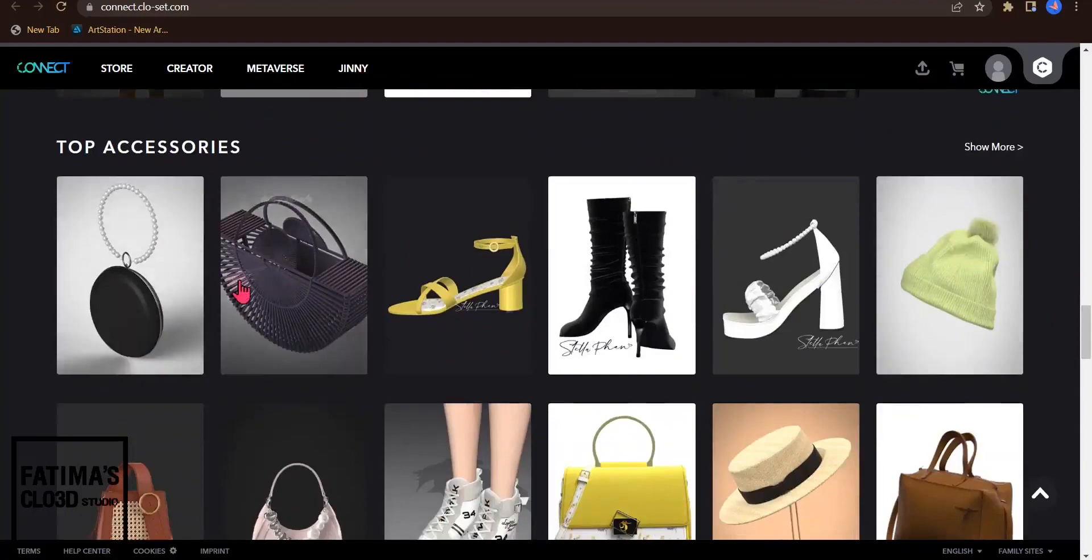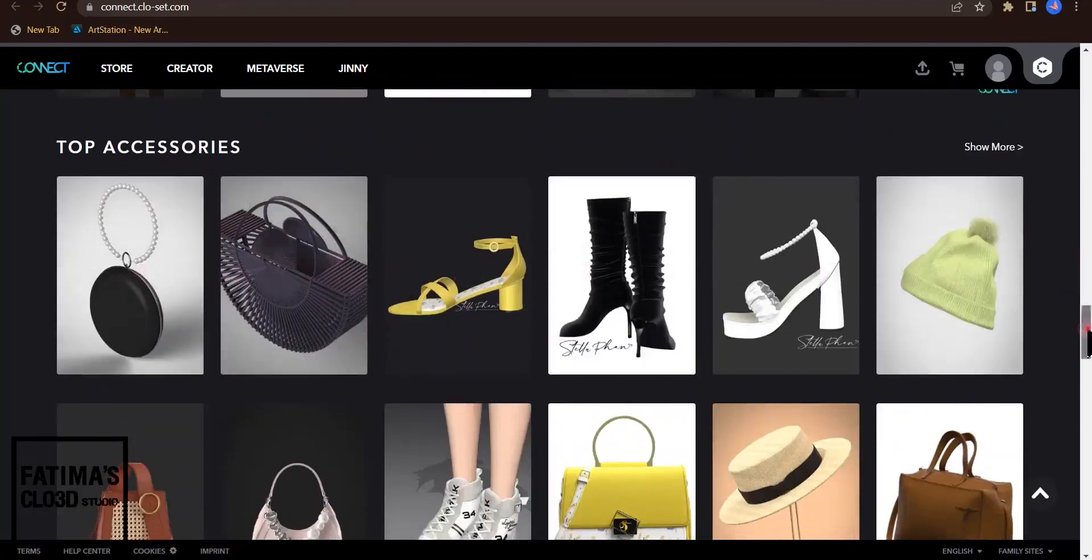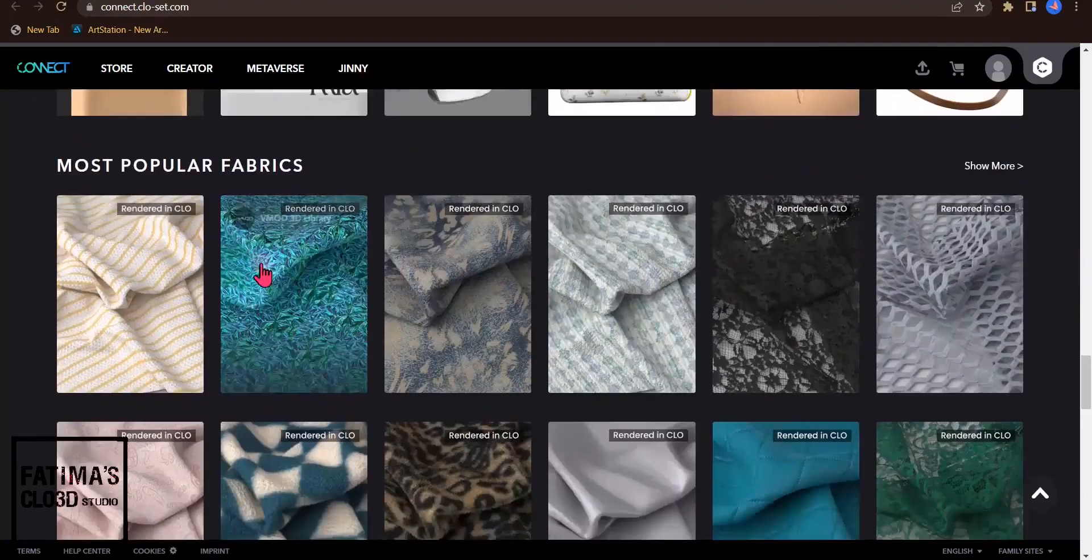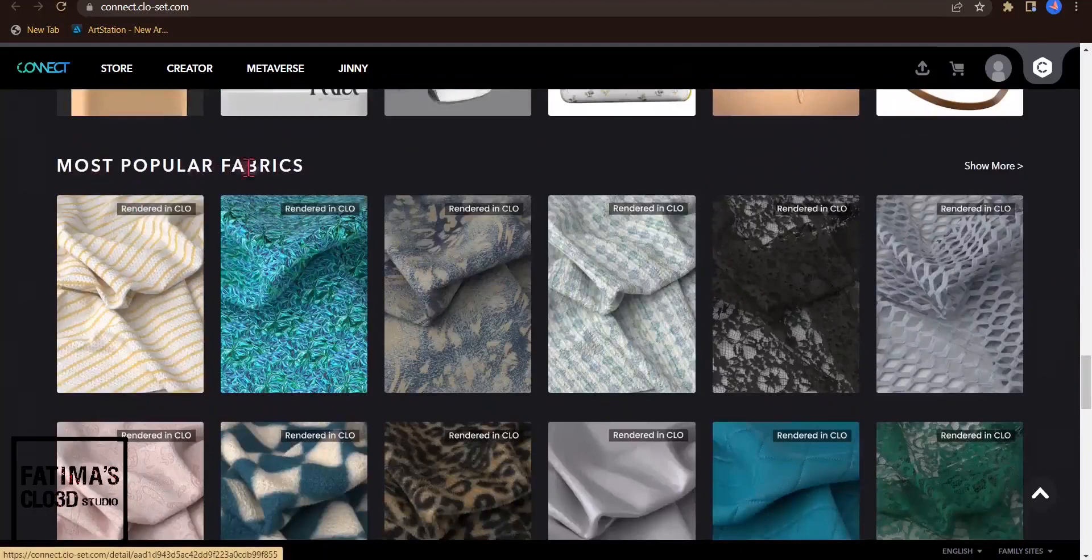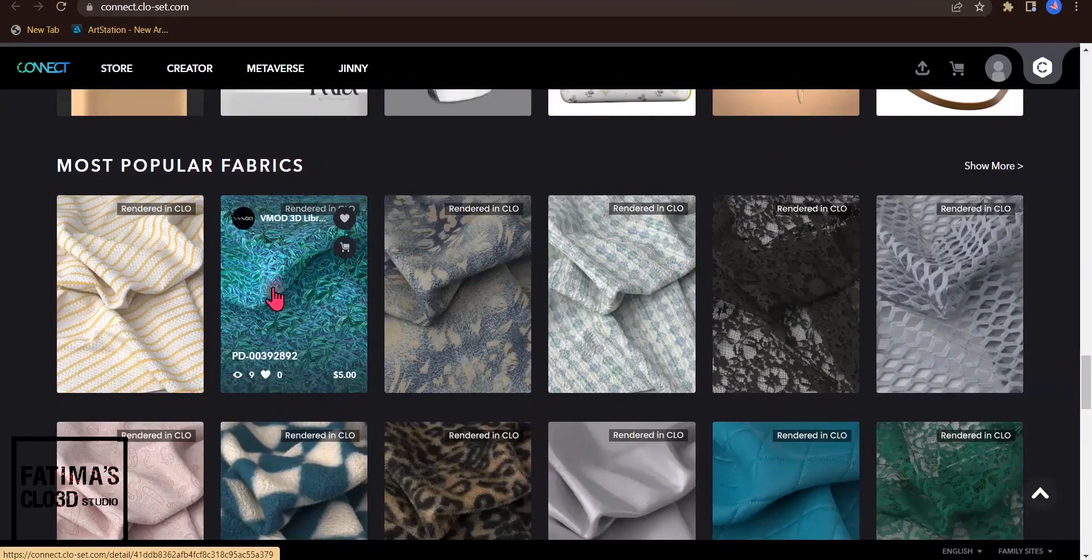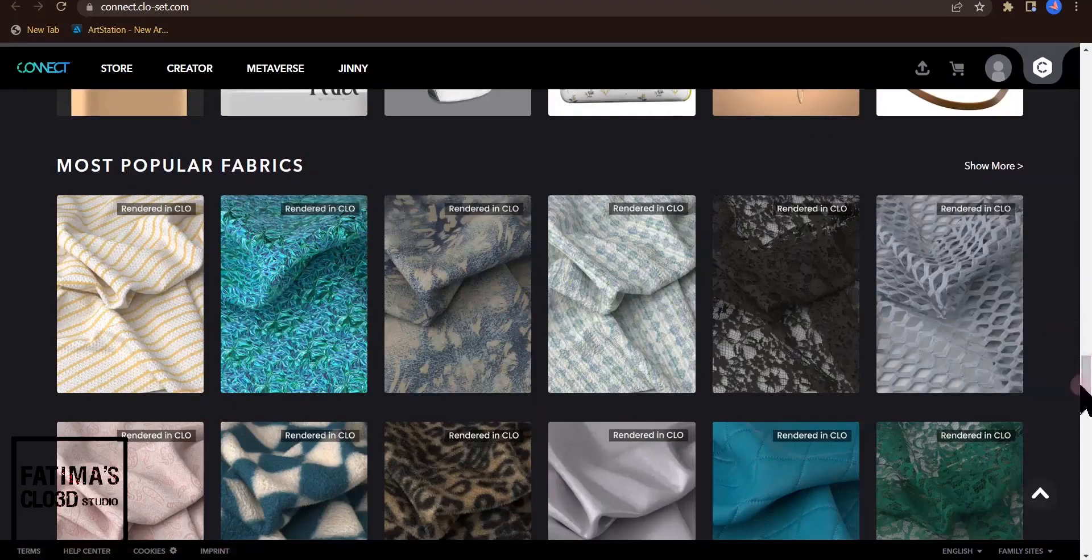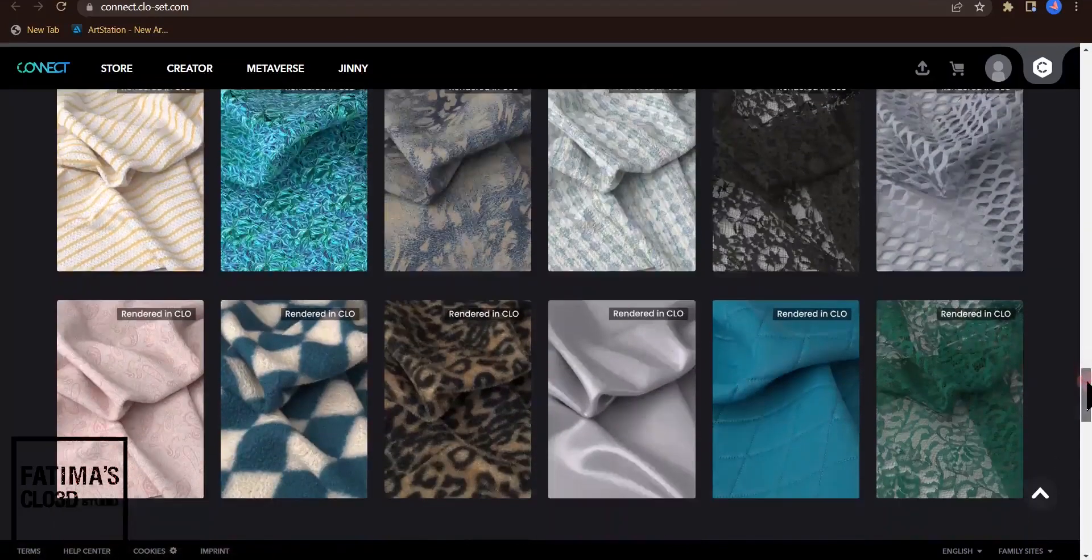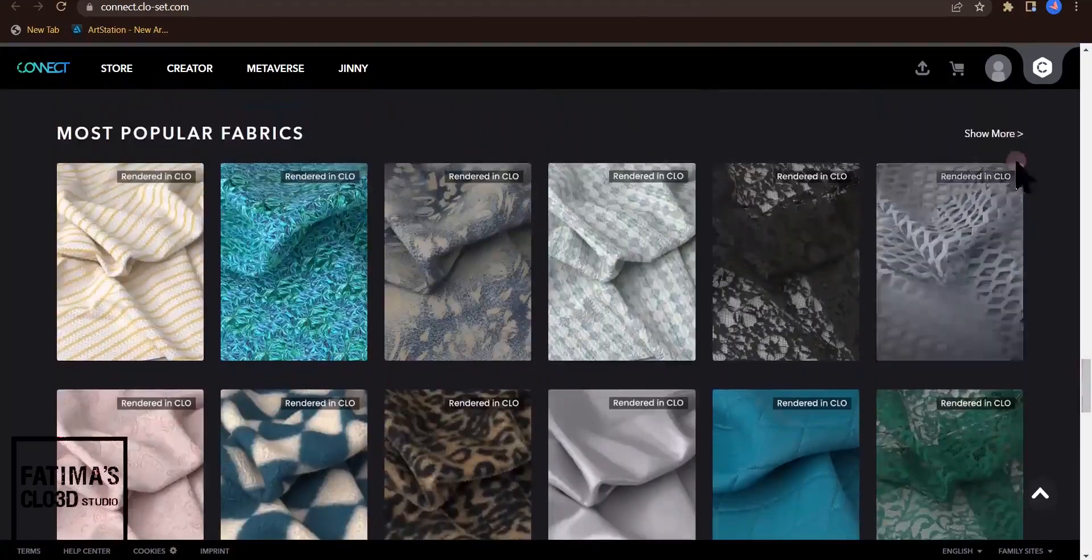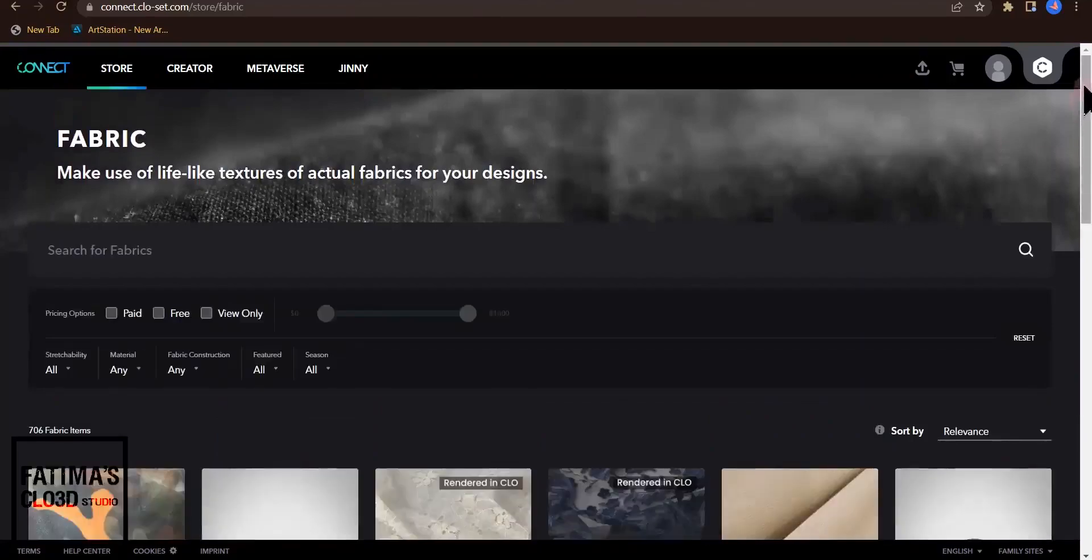As you can see these bags and shoes and hats. Popular fabrics such as jacquard fabrics and lace and everything you need in CLO3D.